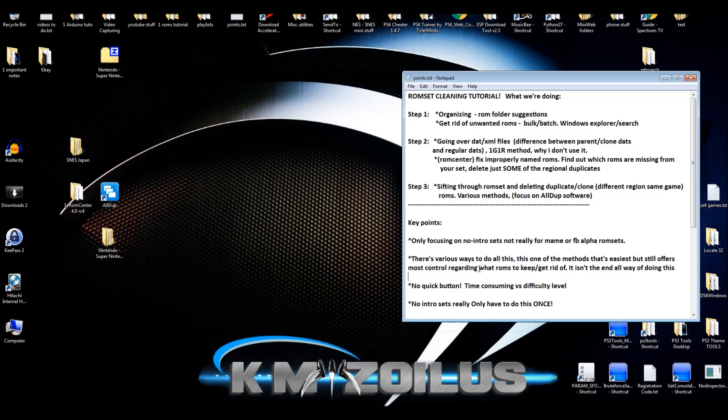There's no quick button, there's no easy way to just clean out your ROM sets if you want to be thorough and detailed. It's time-consuming, and because it's time-consuming, don't think that it's difficult. Many people nowadays, when something is time-consuming, they say it's too hard because they don't want to admit that they're lazy. They say it's hard because they want to make it seem like it's just something they can't do because of the difficulty level.